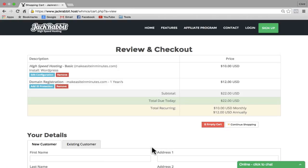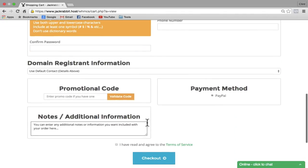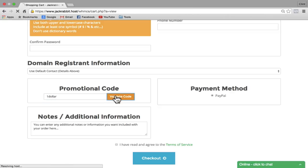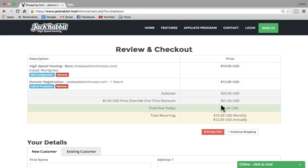Here on the checkout page, you can see that our total due is $22. We're going to knock that down to $1. Scroll down to the bottom of the page and inside the promotional code box, type in $1 with no spaces, and then click on Validate Code. And you can see that our total due is now $1.